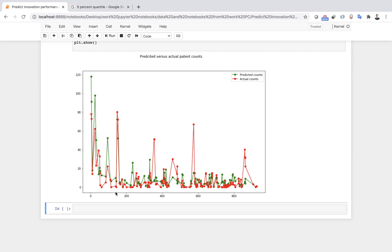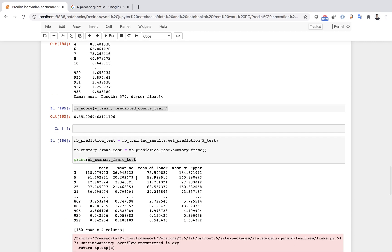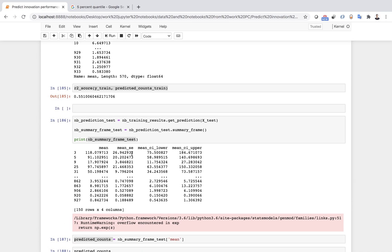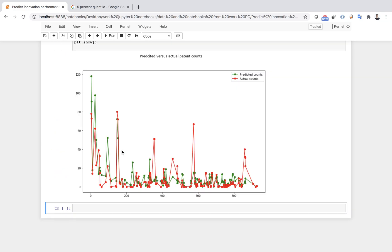Looking at the plot, the X-axis is the index of each observation and the Y-axis is the count. We can see that the predicted and actual counts are quite close to each other. The R-squared score on the test set is about 45 percent — not quite good, but still fine, not so bad.